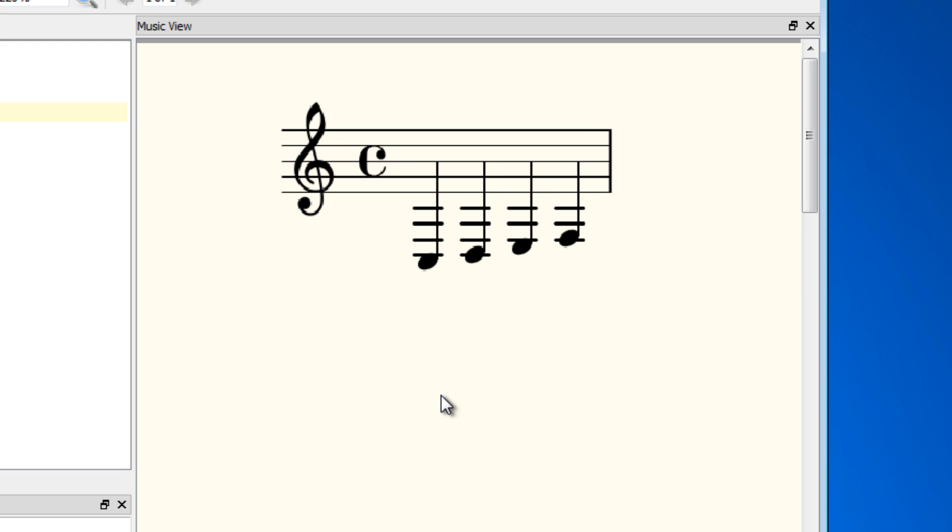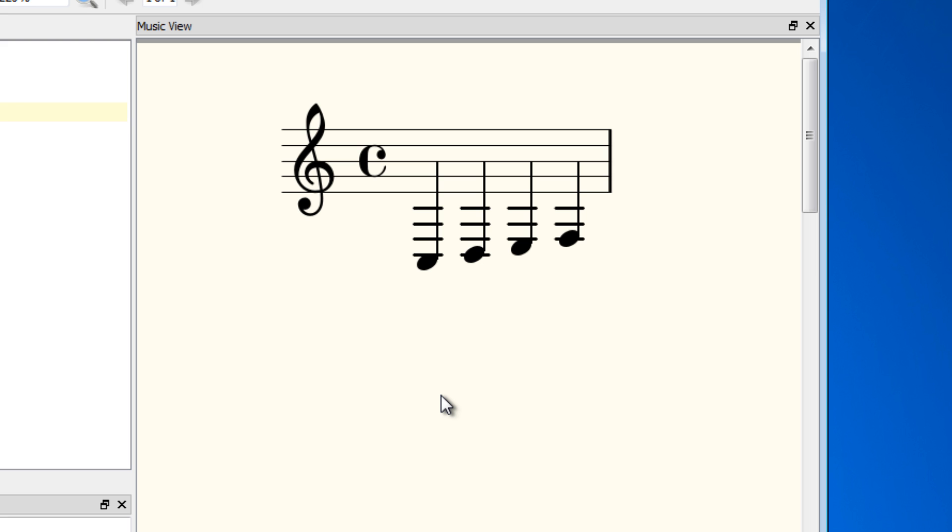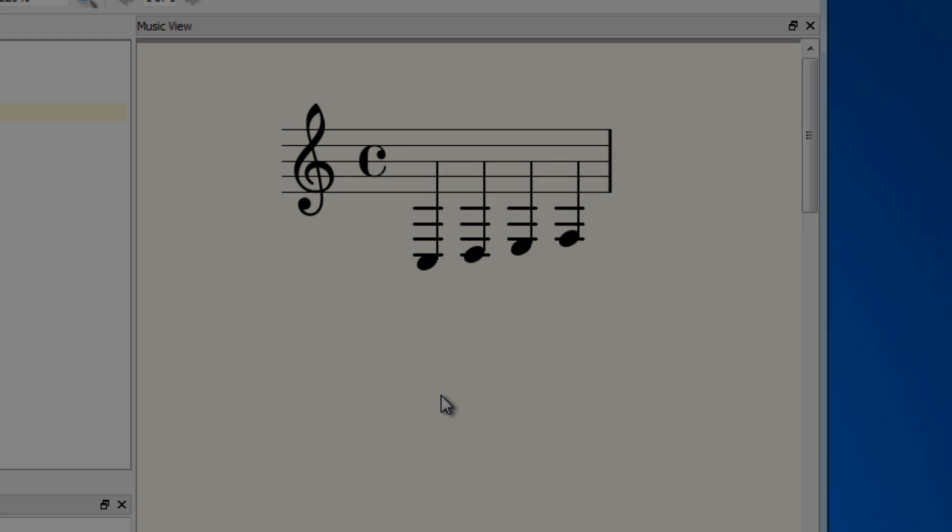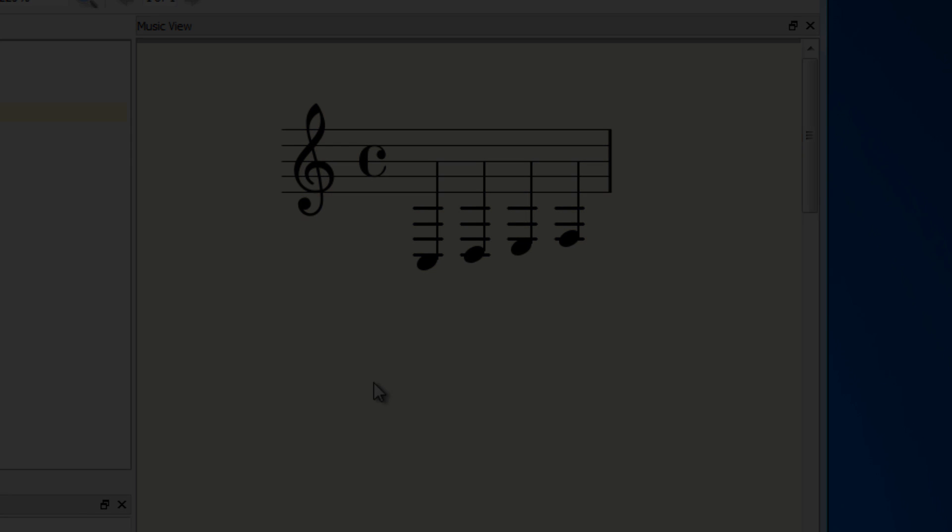This is a basic walkthrough of setting up Frescobaldi and getting it to work with LilyPond. In the next video, we're going to start looking at the commands and the syntax of LilyPond. Thanks for watching, and I'll see you in the next video.